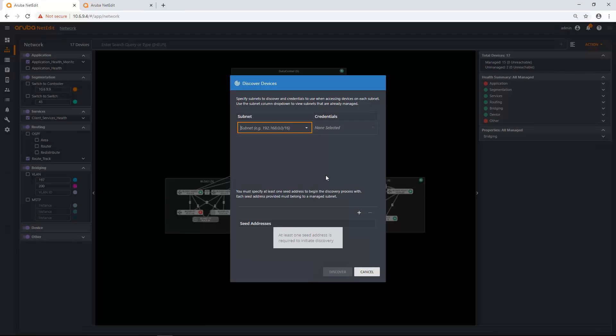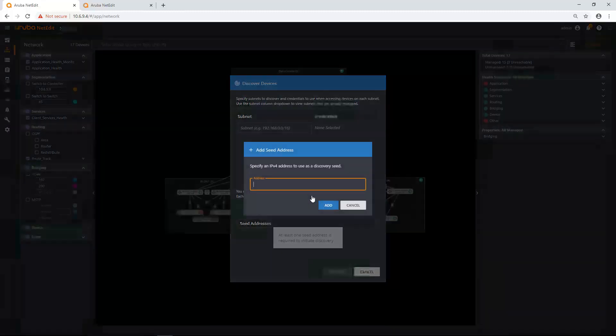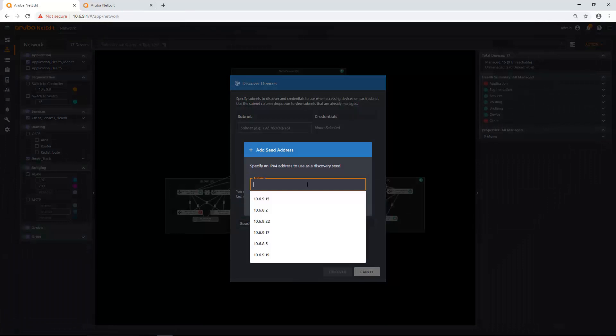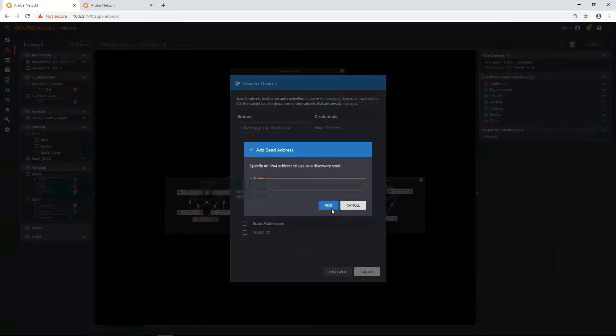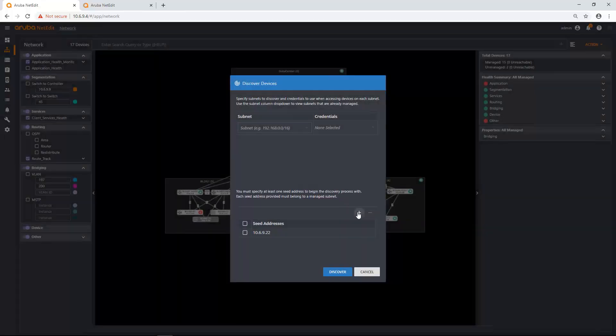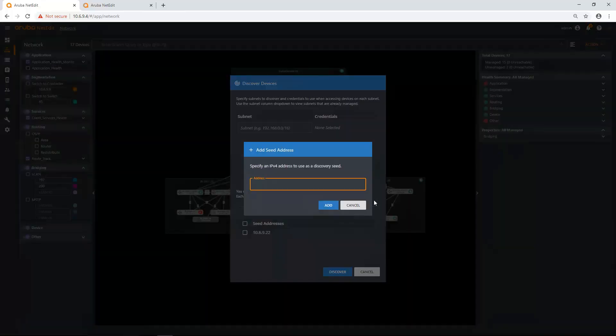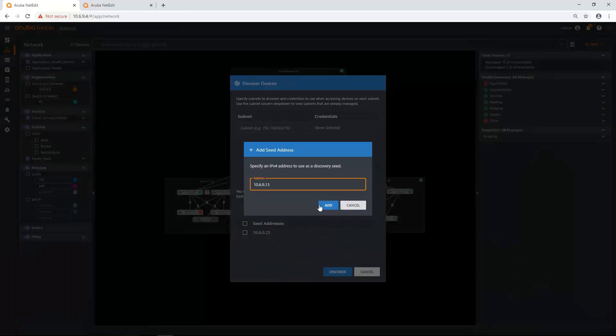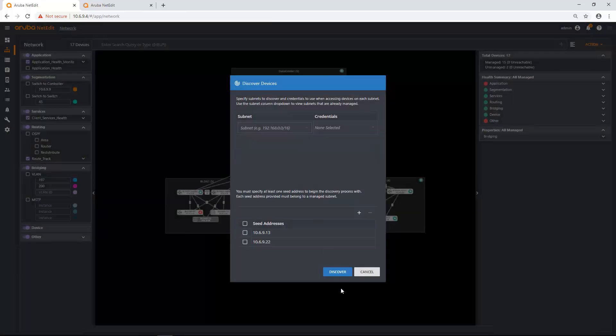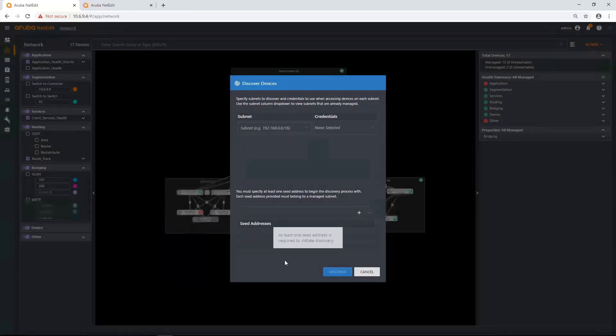I'm actually just going to go right ahead and add some seed devices: 10.6.9.22 and 10.6.9.13. Two devices I'm going to add. I'm going to click discover on those two devices.